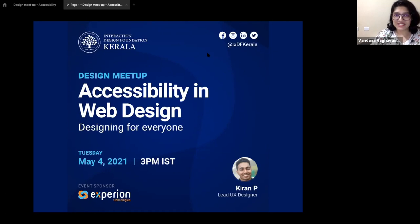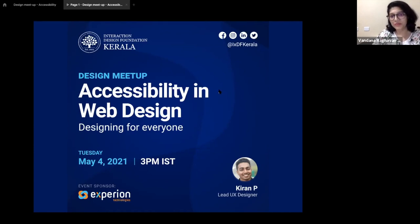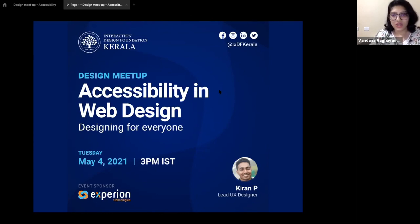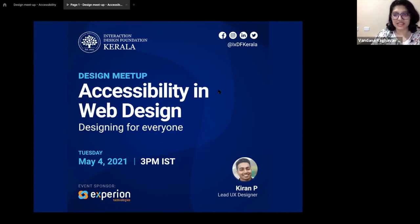For the ease of a better experience, we've muted the audience mics during the presentation time. Please raise your queries in the chat window. Although we have an exclusive Q&A session after the webinar where the audience can interact and discuss, you can drop in questions during the session as well, and we'll address them at the end. A recorded version of this webinar will be available on our YouTube channel. Welcome to Accessibility in Web Design by Kiran P. Over to you, Kiran.